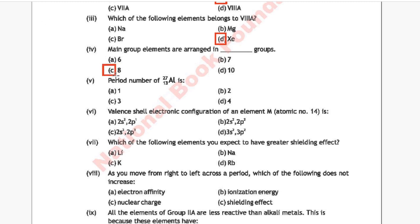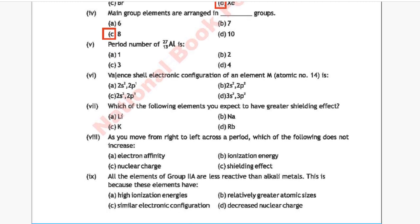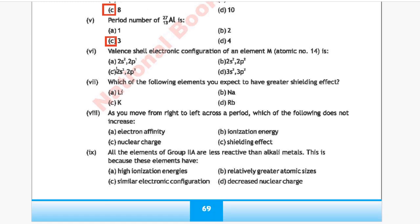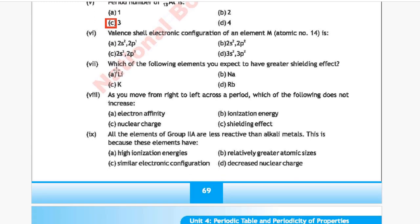Question 5: Period number of aluminium with atomic number 13 and mass number 27 is — Option A: 1, Option B: 2, Option C: 3, Option D: 4. The correct answer is Option C, 3.